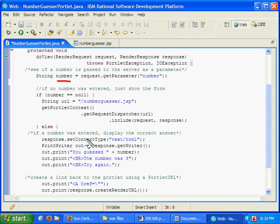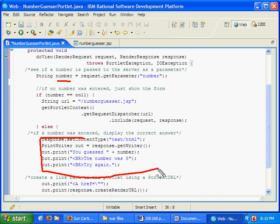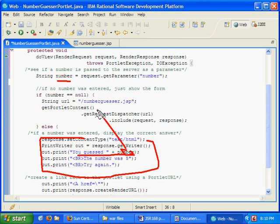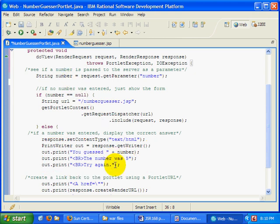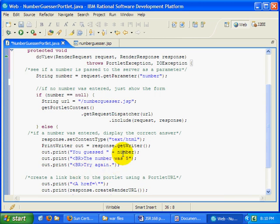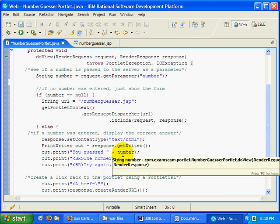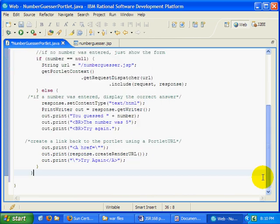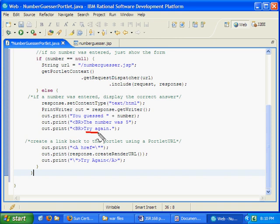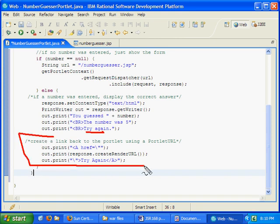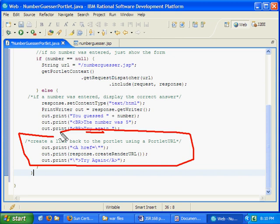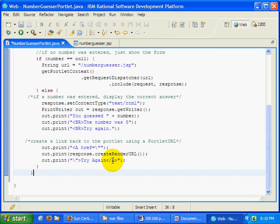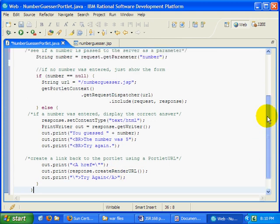If they have typed in a number, so if this number is not null, what we want to do is we want to print out a little message to them, and we'll say to them, hey, you know, you guessed number whatever they guessed. That's number there. That matches back to the number up here. We'll say the number was five, and then try again. We're not being too dynamic here, so if they guessed five, they'll know they guessed five. If they didn't guess five, it'll just say try again. It's not all that brilliant. The other thing we're going to do is we're going to say try again, and we're actually going to create and print out a link for them to try again. So notice we say response.createRenderUrl, href, all looks very handsome.